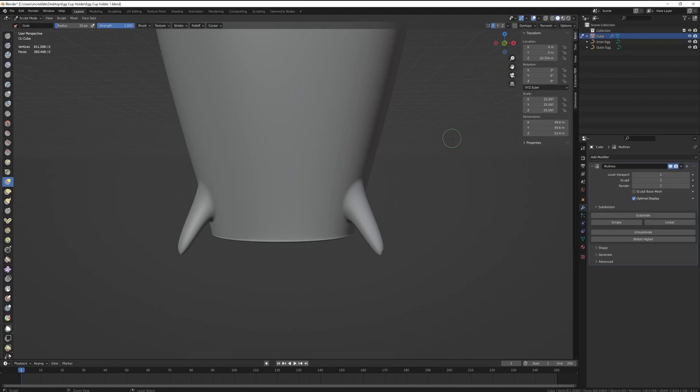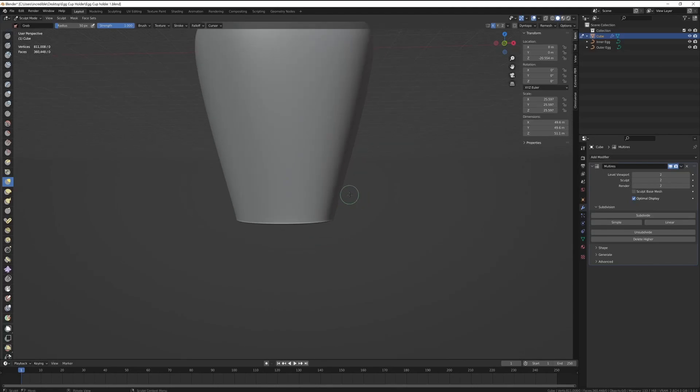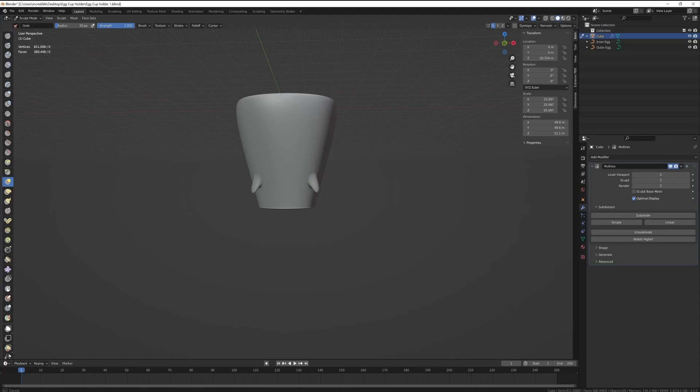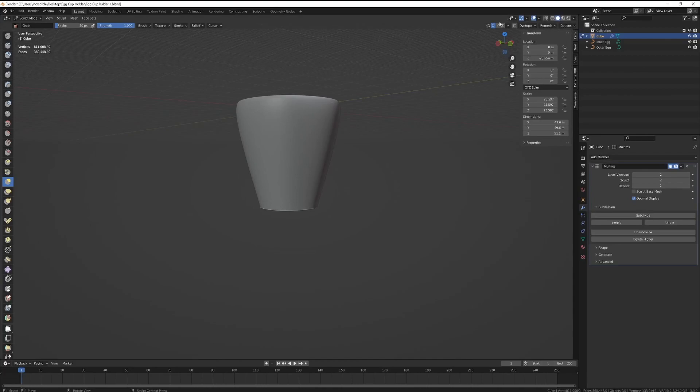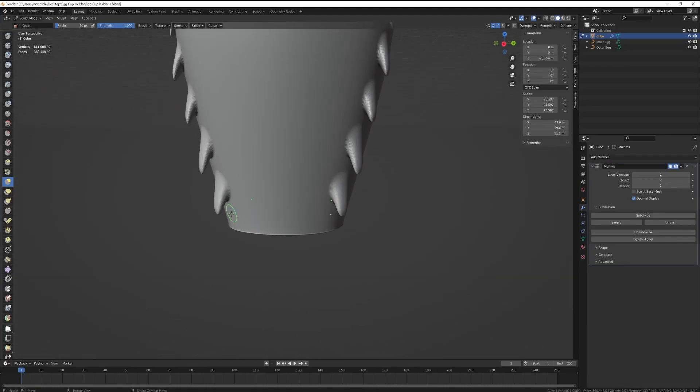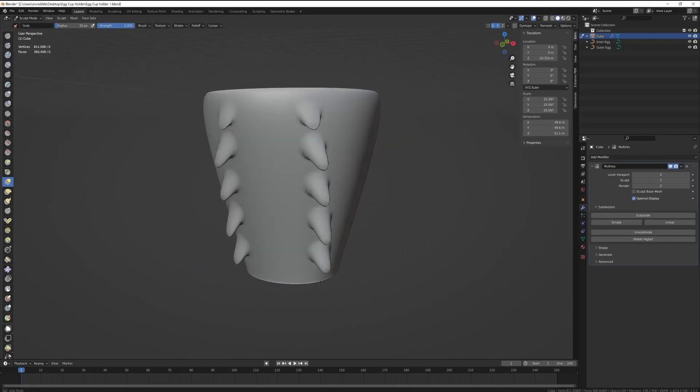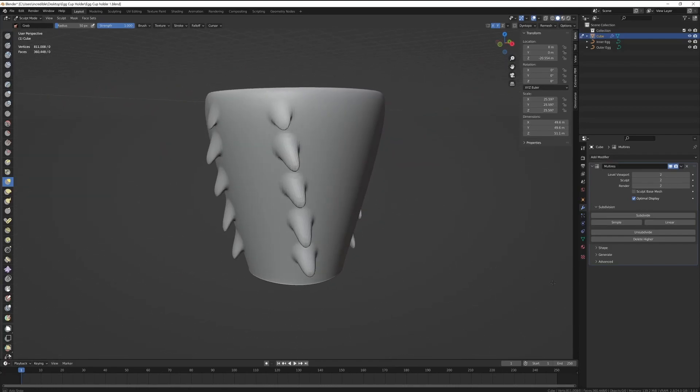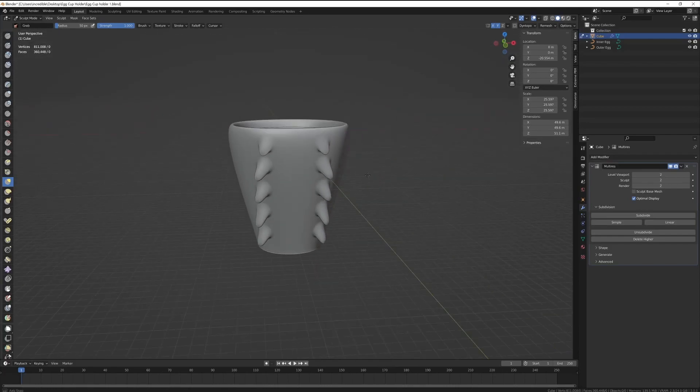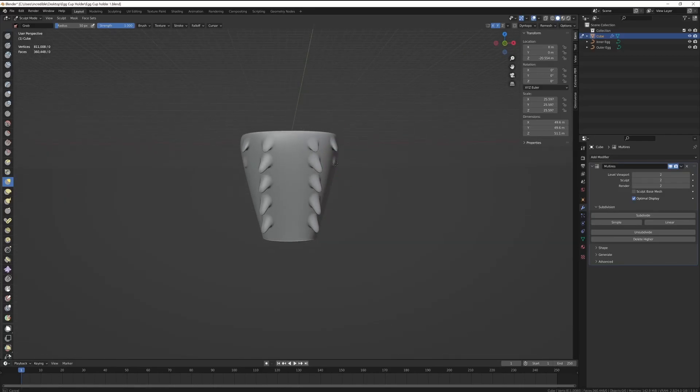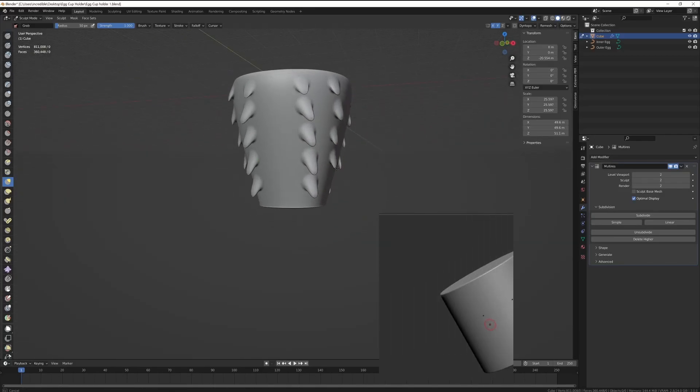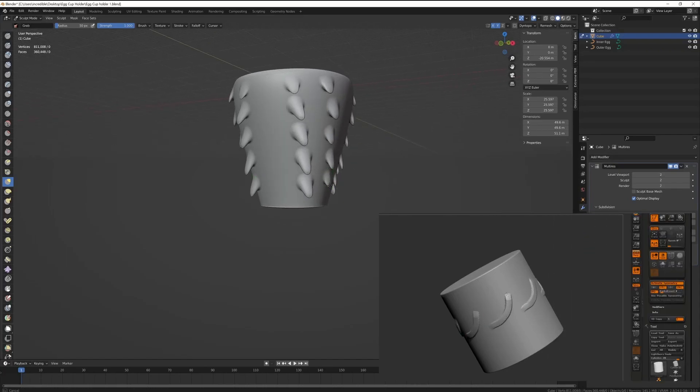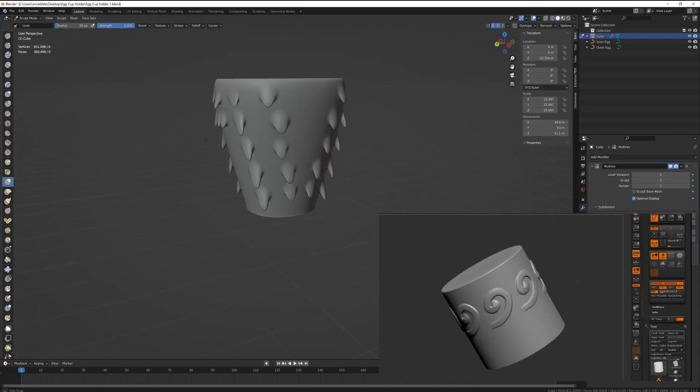So I just decided to go with the dragon scales instead. Here I'm enabling X and Y modifiers so that you can sculpt in two dimensions at the same time basically, which is a pretty neat. I'm just adding in some more scales in here.